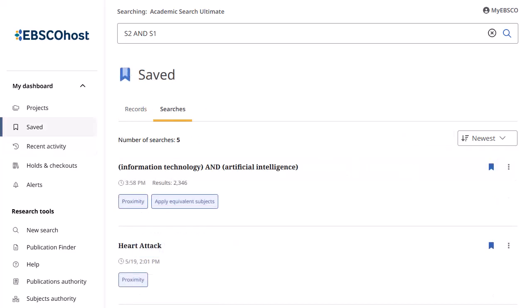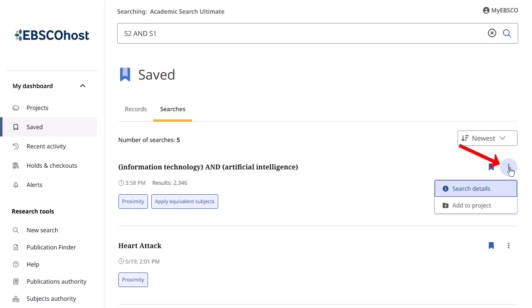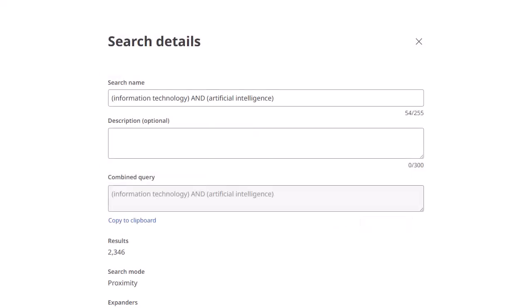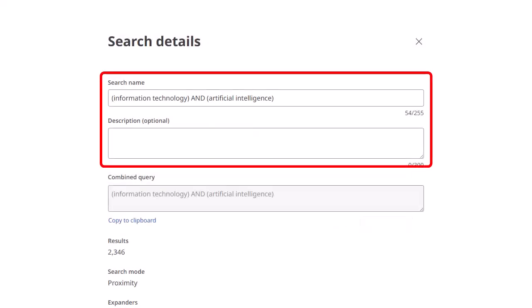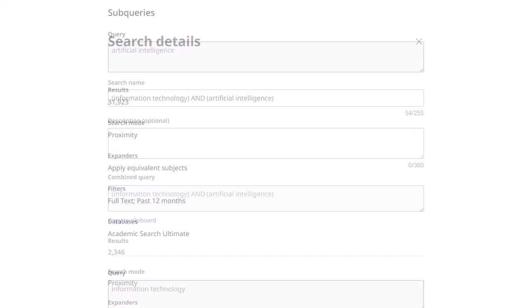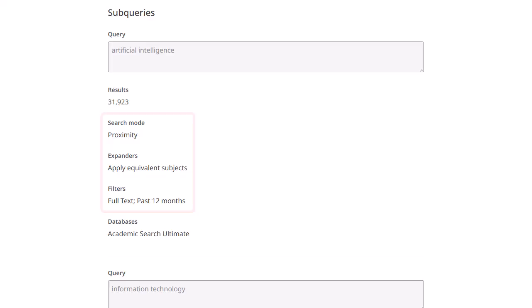From your saved searches, you can edit the details of your saved combined search as well as view the filters and search options originally applied to the individual searches. From the Searches tab of the saved area of the dashboard, click the menu icon for the combined search you wish to edit and select Search Details. Update the search name and description in the fields provided. You can view the filters and search options applied on the original queries used to create the combined search by scrolling down to the Subqueries area.